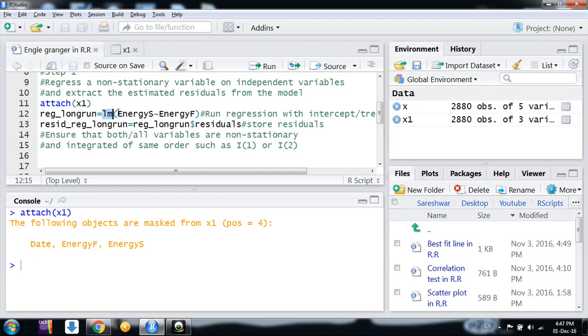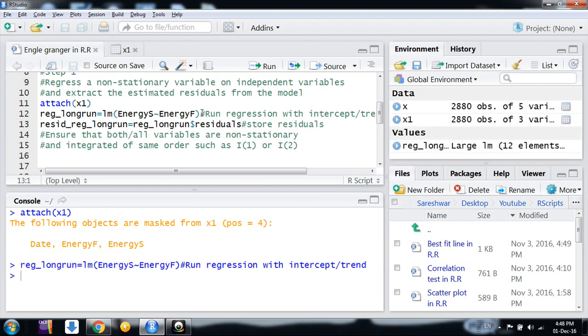What I am doing: I am regressing the spot variable on the futures variable with intercept. Here you can use intercept or trend as per your assumption and data characteristics. Here I am using only intercept, and I am running this regression. This regression is called long-run regression or static regression.